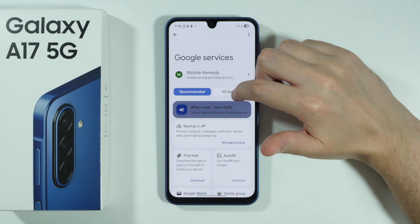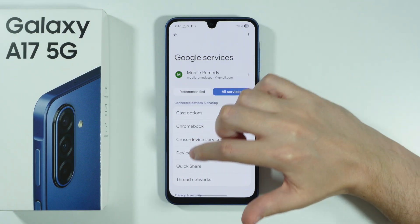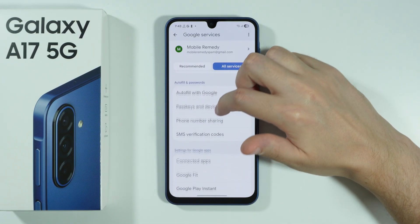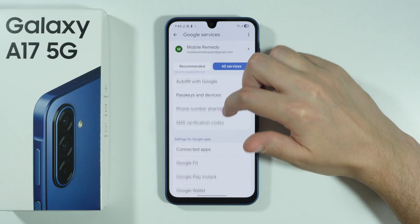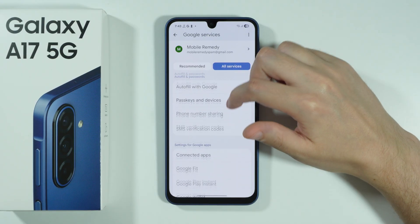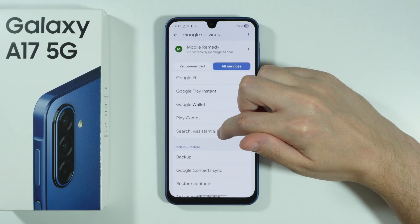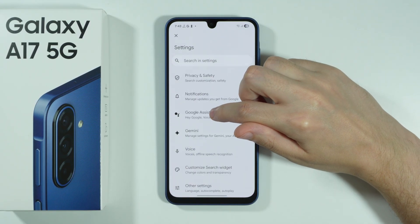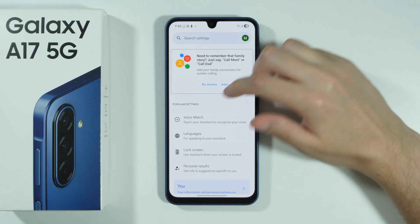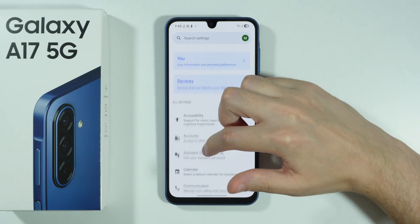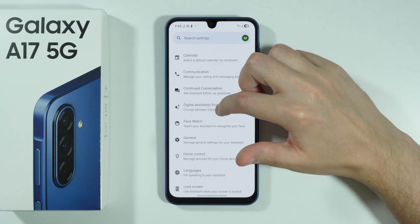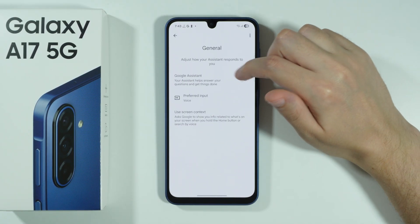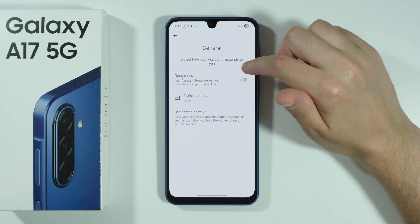Next, we're going to switch to All Services, and then we're going to scroll up in order to find the Search, Assistant & Voice. In here, open Google Assistant. We're going to scroll down here in order to find General, and then we have the Google Assistant option.